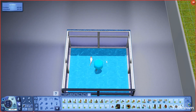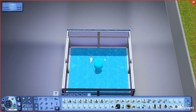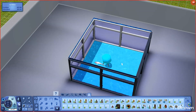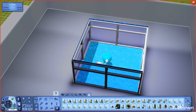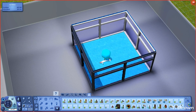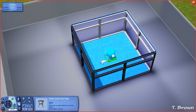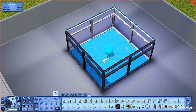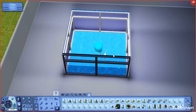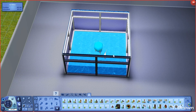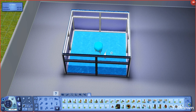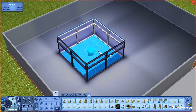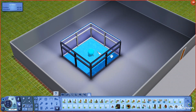Later in the video I want to show you how to decorate the pool so you can kind of hide the table. You want to get the table closer to the center so that the shark has room to swim around.